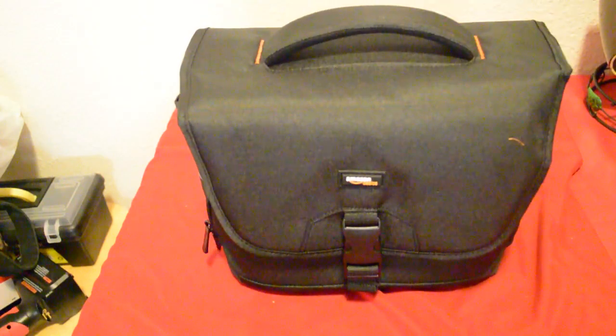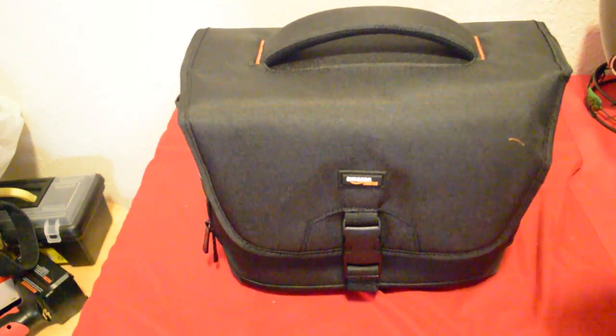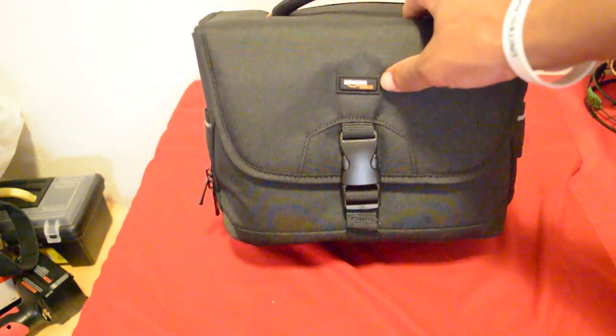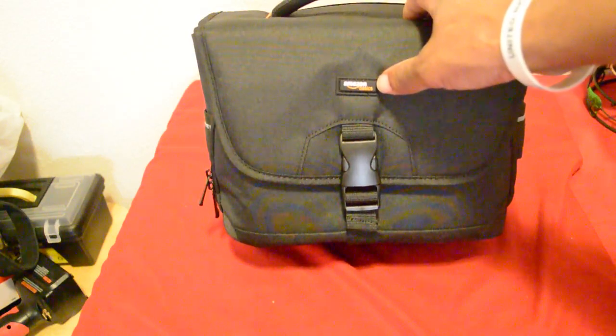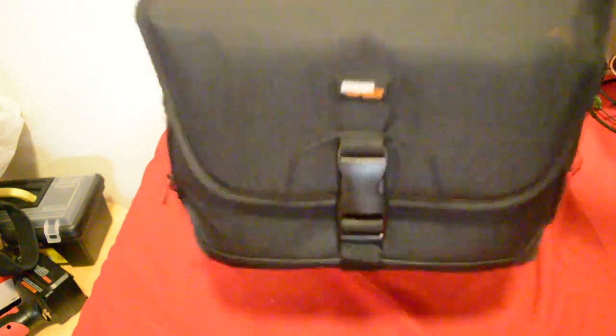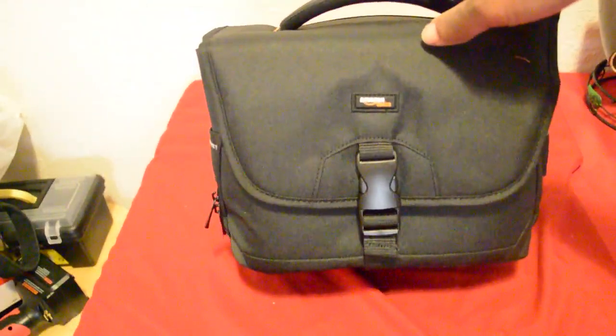So there is the bag. As you can see right here, it says Amazon Basics. This was the only thing, let me get this up for you, this was the only thing that I was, if you would say worried, but not really worried about.